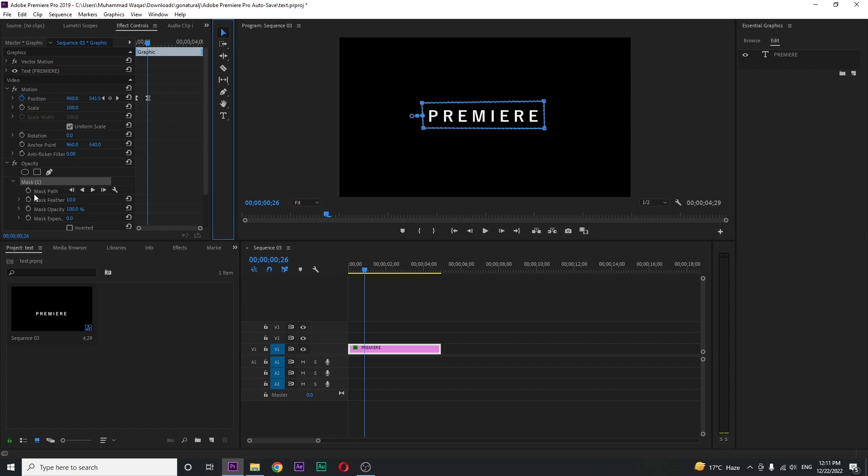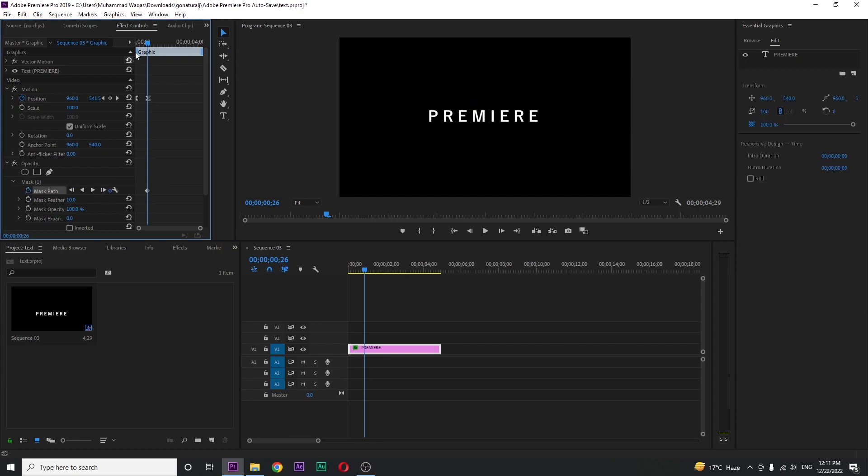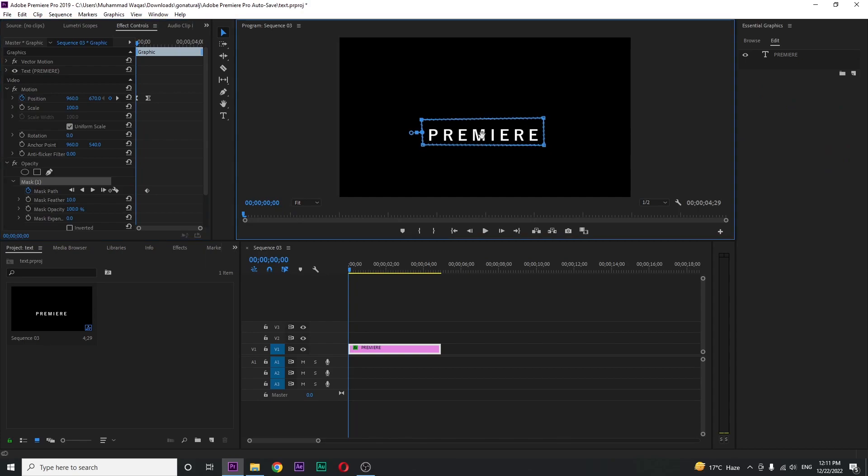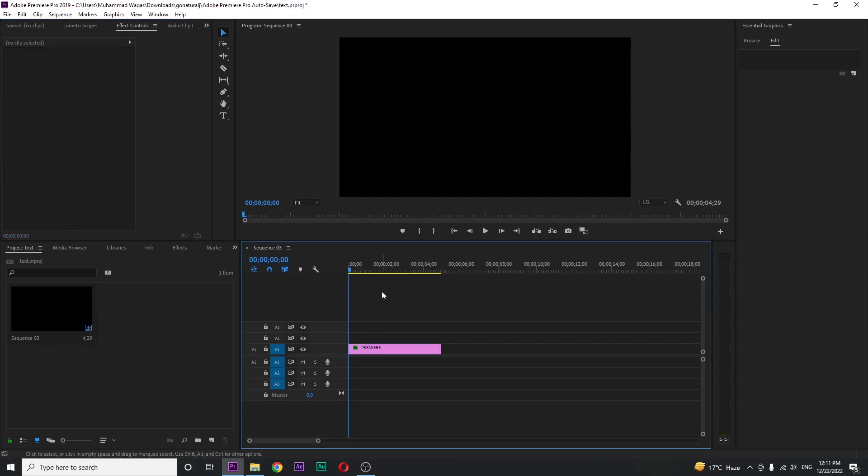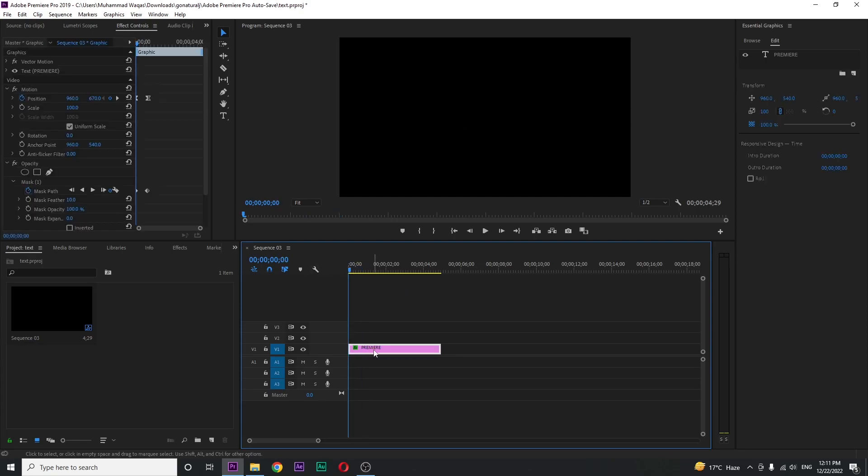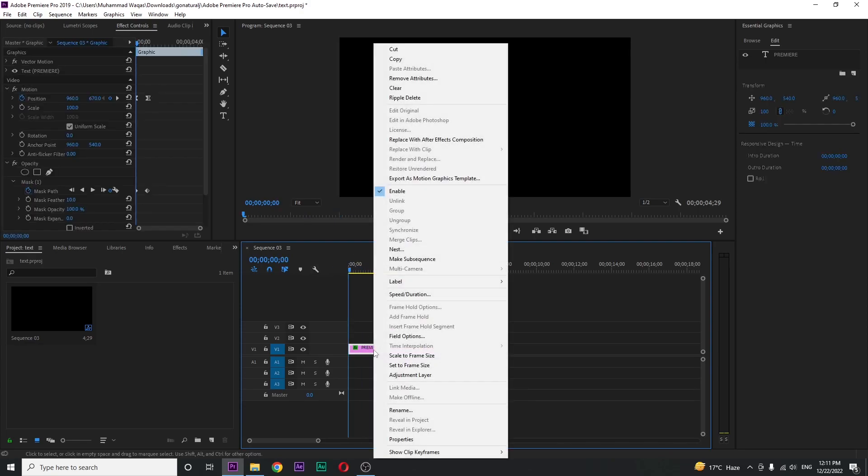Now add a keyframe for mask path and move the playhead at the beginning. Click on the mask and move the mask like this. Check it - the text appears from nothing. Now just select the Premiere layer and nest it. Press OK.